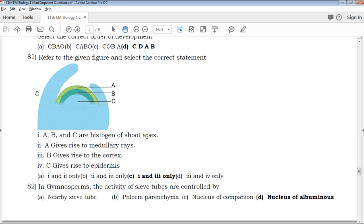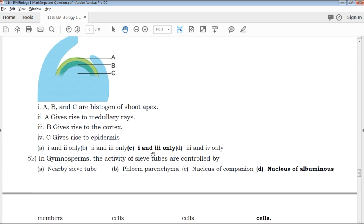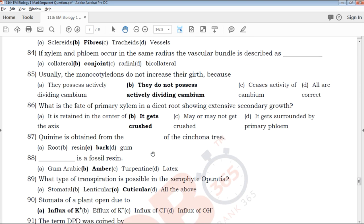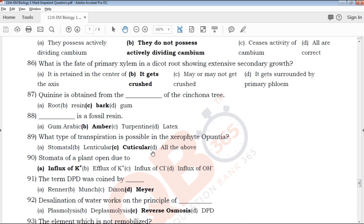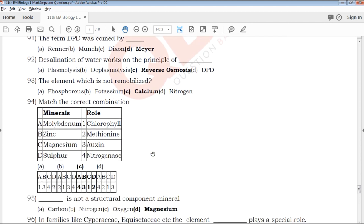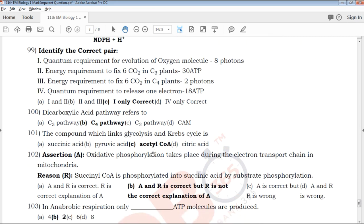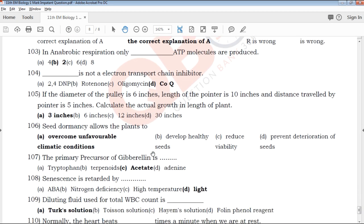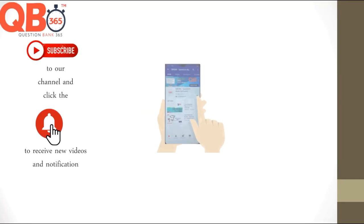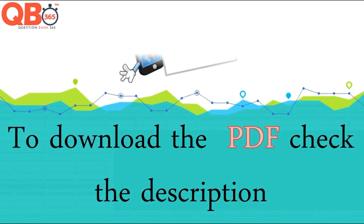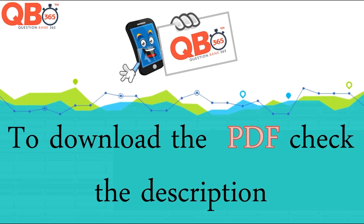If you have questions in QB365, please click on QB365. Subscribe to our channel and share it with your friends. Thank you, students. Subscribe to our channel and you will see exam tips, study materials, question papers, and entrance exam tips and study material videos. Click on the bell icon. In the description, the QB365 link is available — please share it with your friends. You can download this PDF from the link in the description.